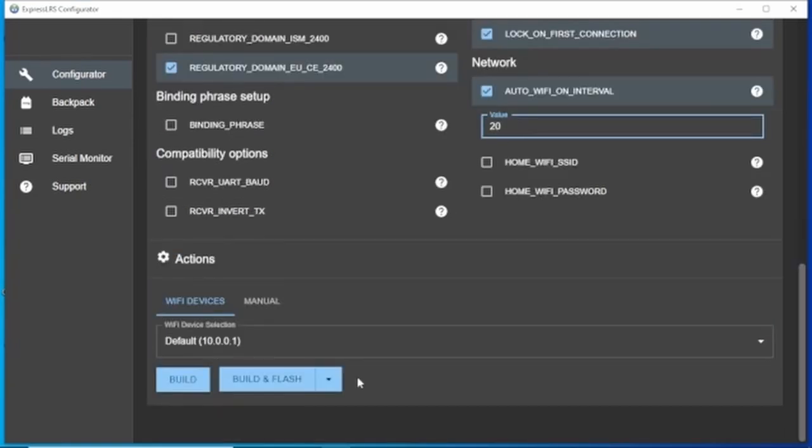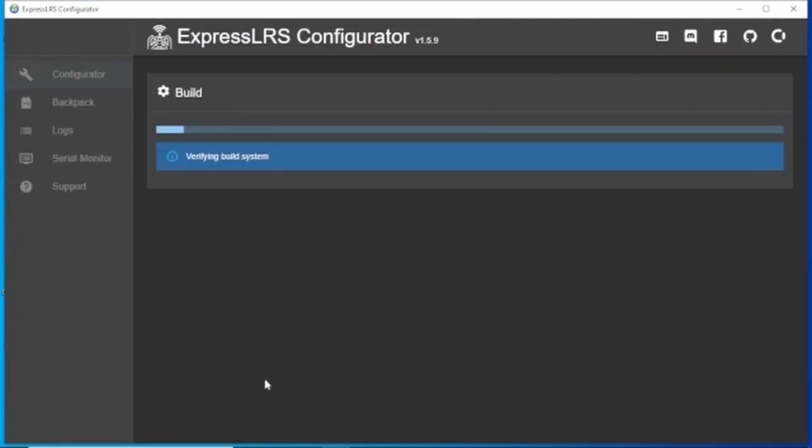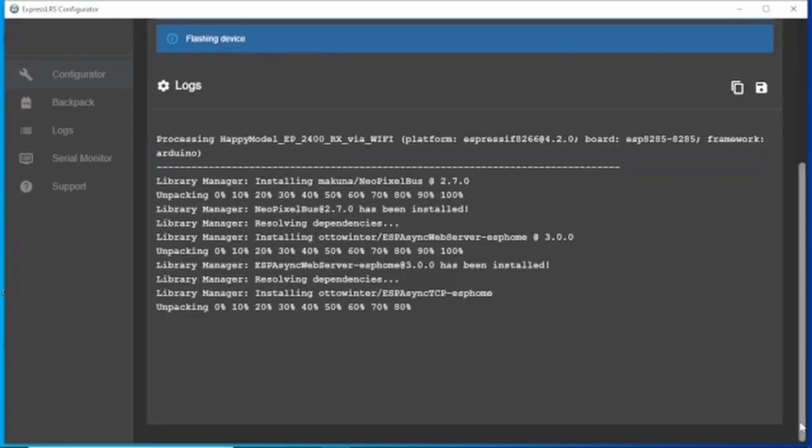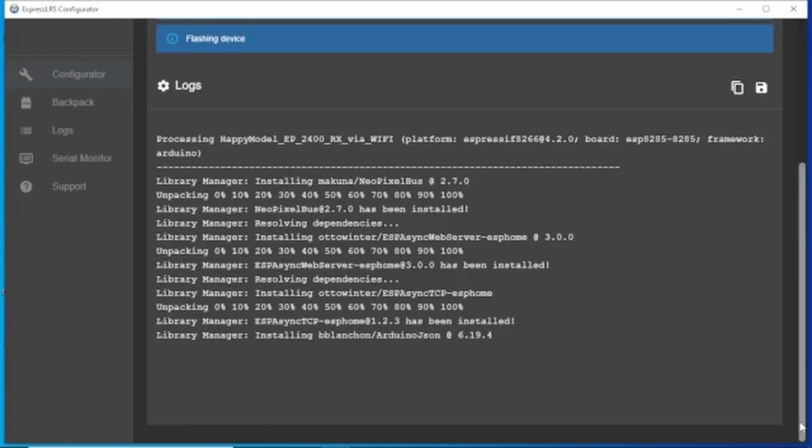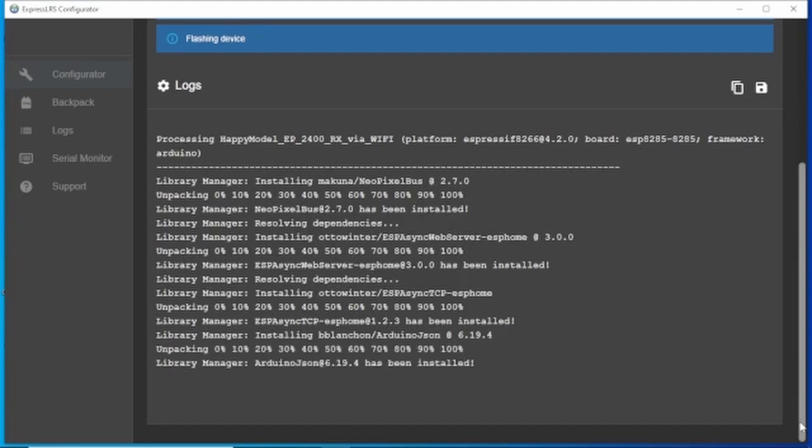Everything that we need is there then. We'll go over to build and flash. This is going to take a few minutes so we'll come back when it's finished.